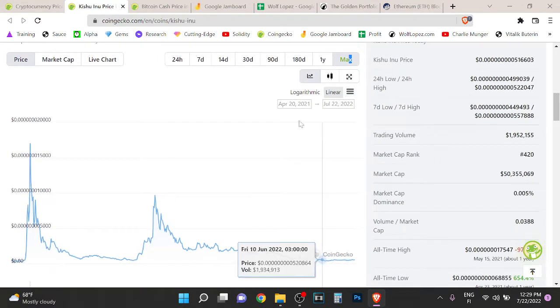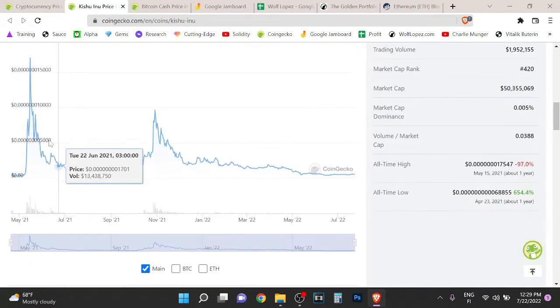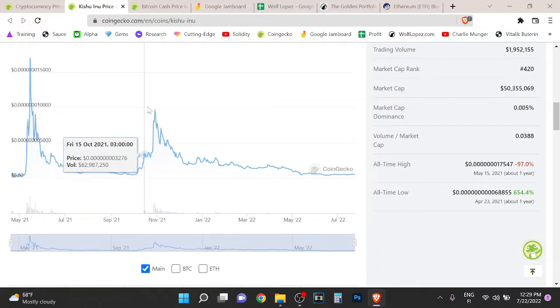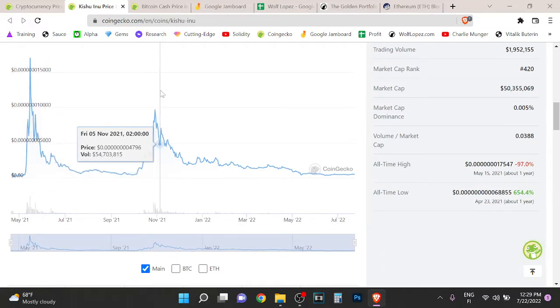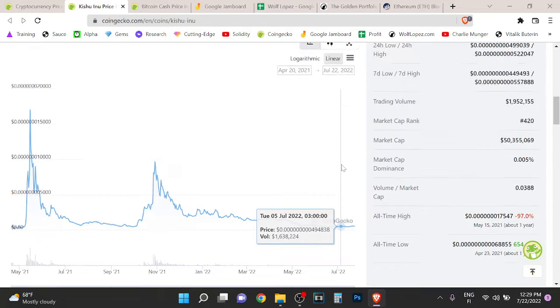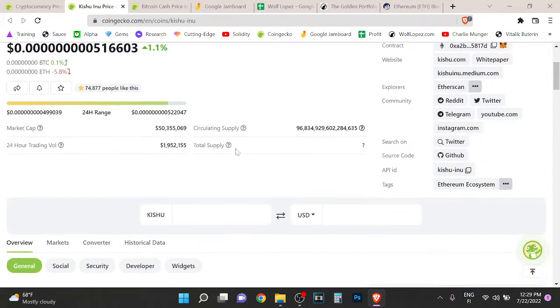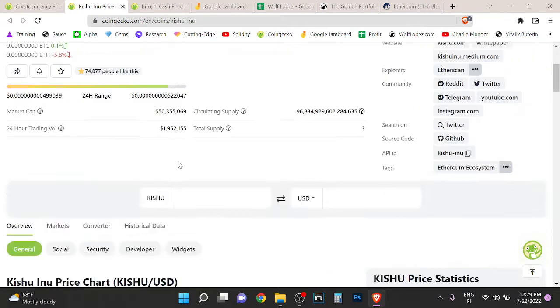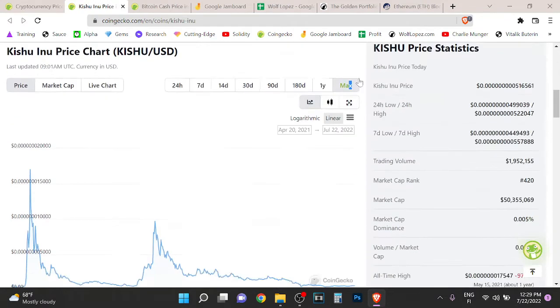The token had massive run-ups but right now the liquidity is drying up. Be very careful right now. If you're buying this just know that if the bear market is going to be one, two, or three years long these projects will go to zero.